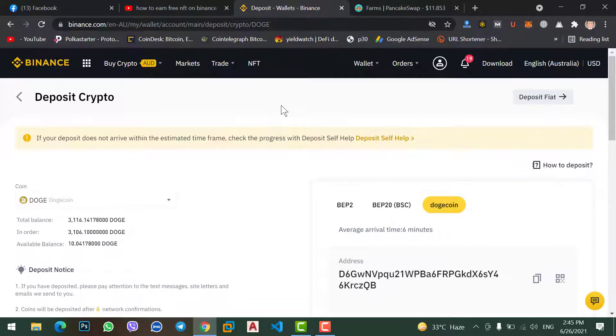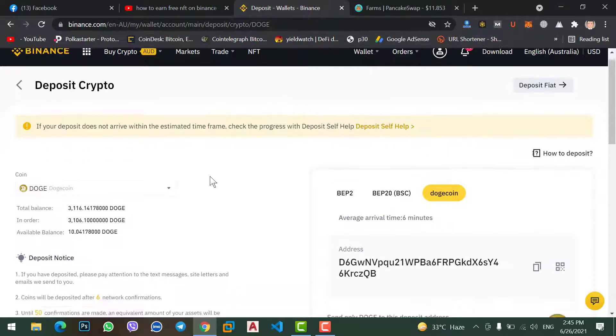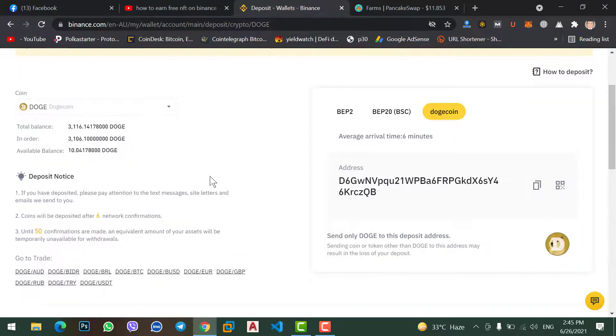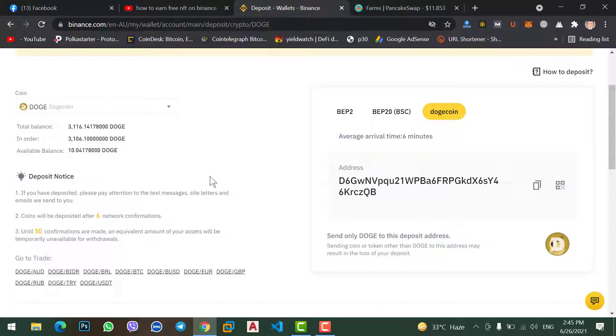So this was the easiest method to transfer your Dogecoin from your MetaMask wallet to your Binance account, and you can apply this method with any coin that you want to transfer from MetaMask wallet.